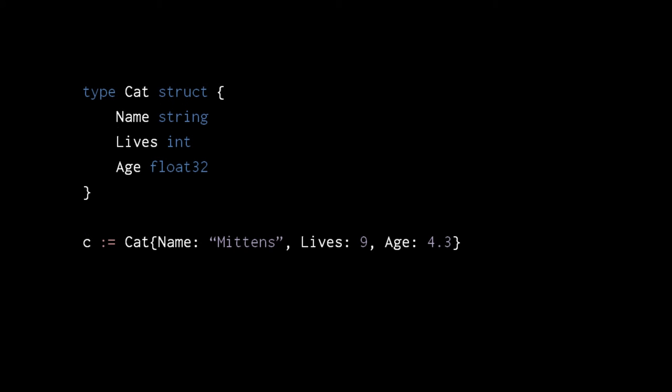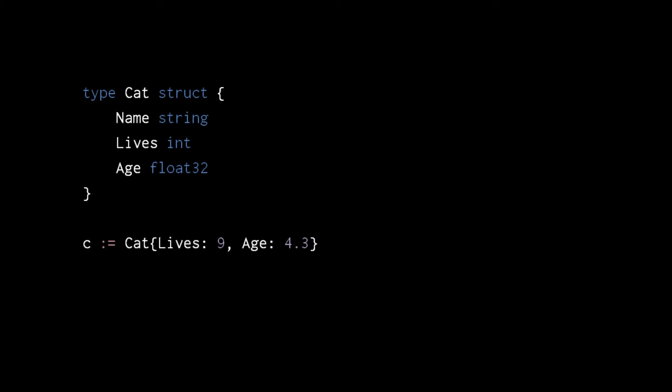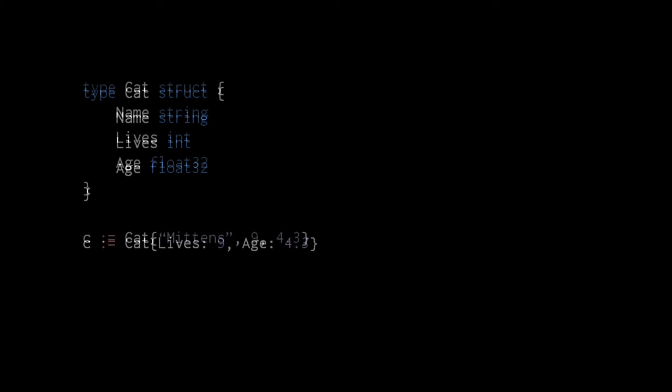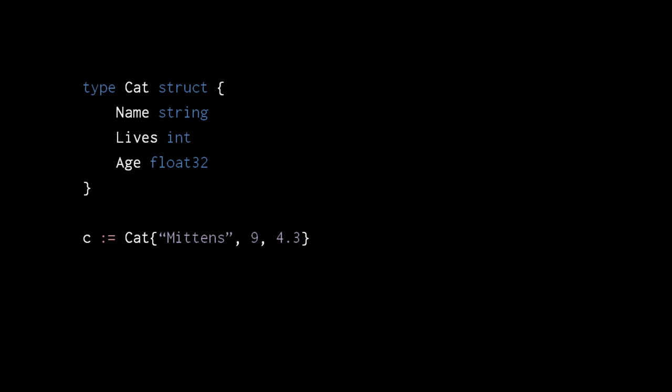We can create a cat value by putting curly braces after the name cat with name-value pairs for every field. The order in which we write the fields does not matter to the compiler. Any fields we leave out will default to their zero value. If we specify just values with no names, the names are inferred from their order in the struct definition.